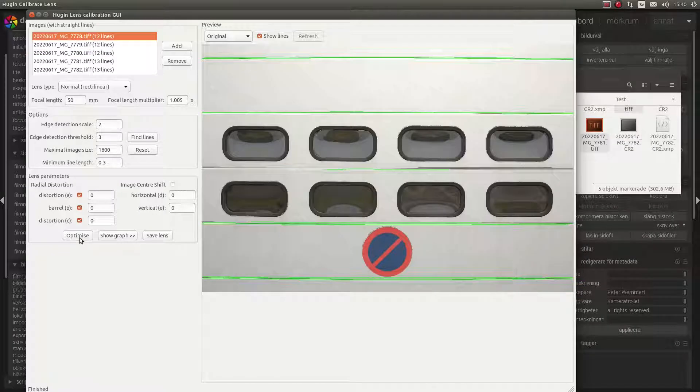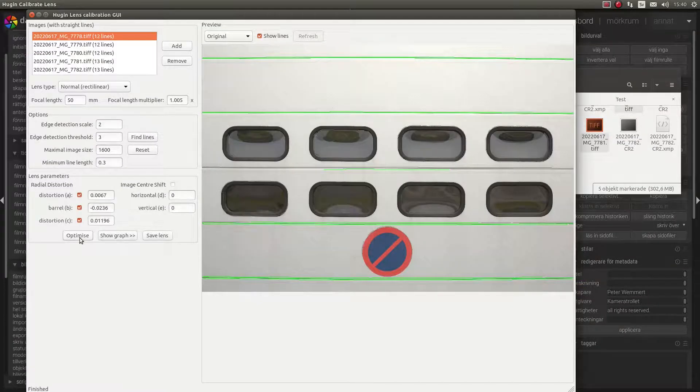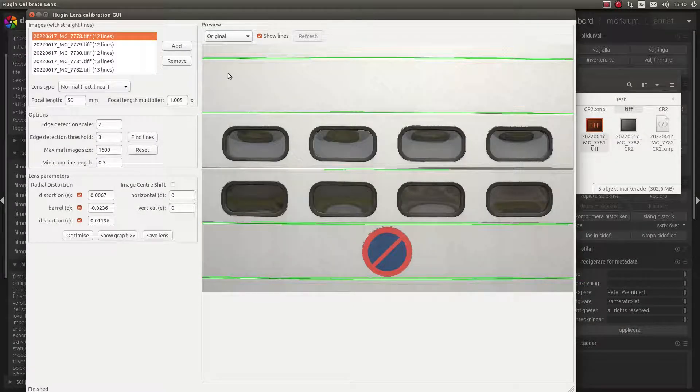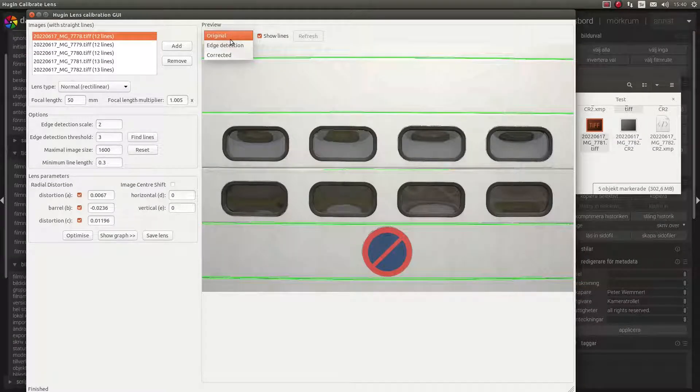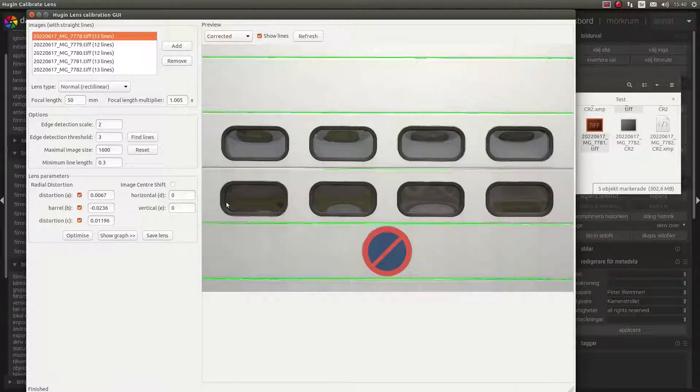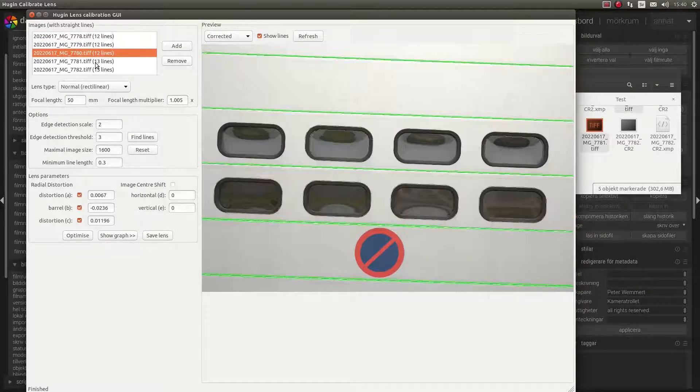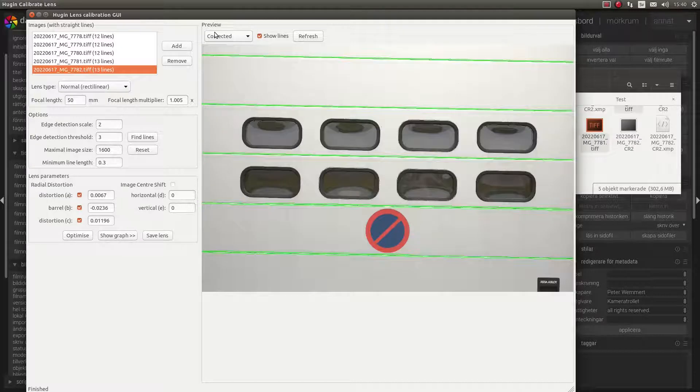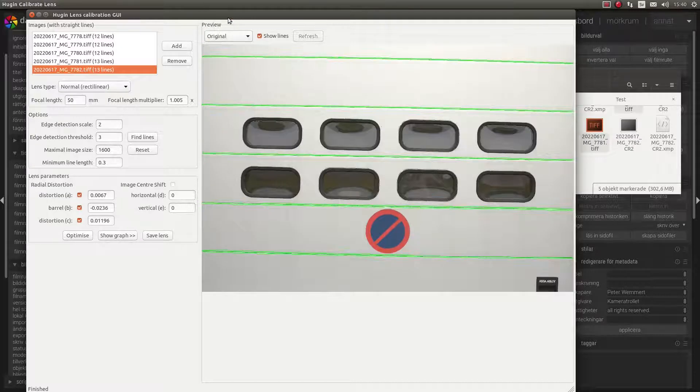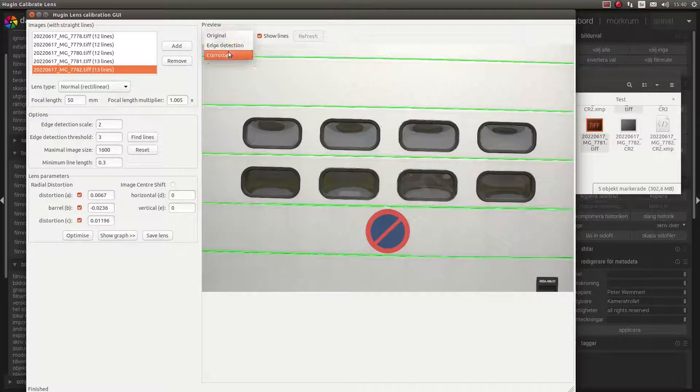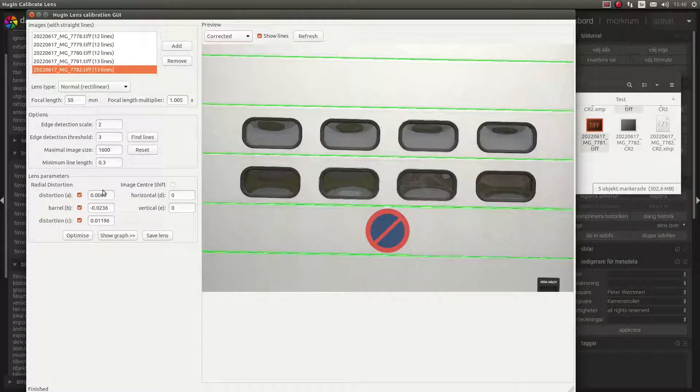And then I press Optimize. I can check here and compare original and corrected. Like that.